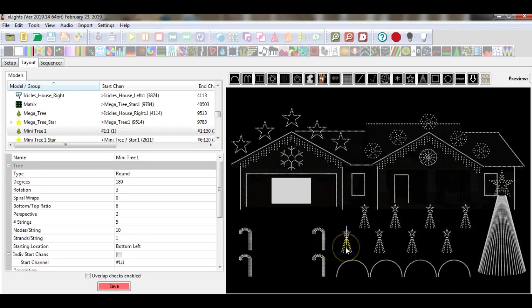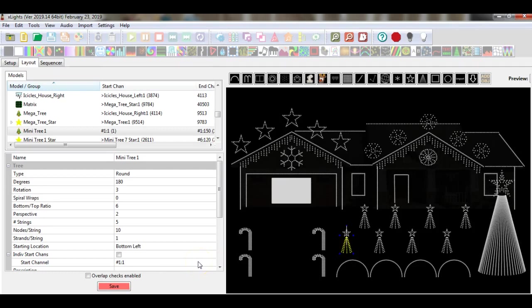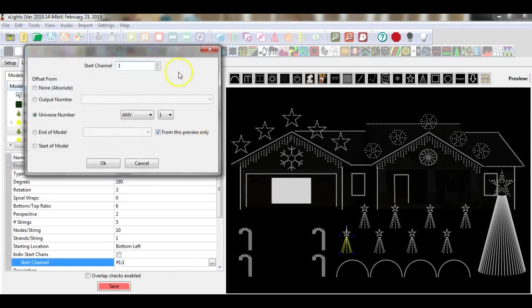If I go over here to this first mini tree and I select it, you can see I already have my start universe and channel selected here in the X-Lite software — start channel 1 and universe number 1 itself.